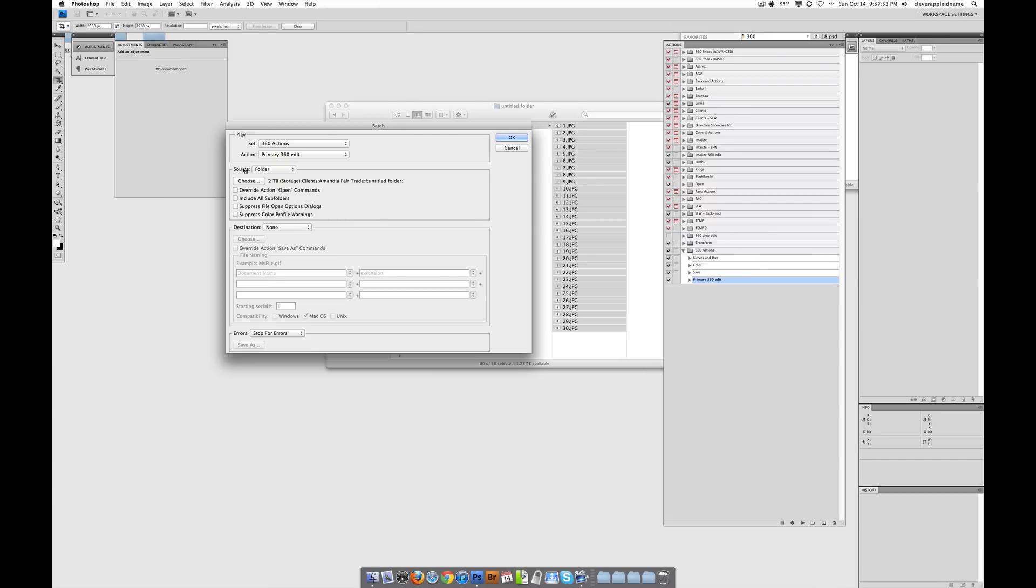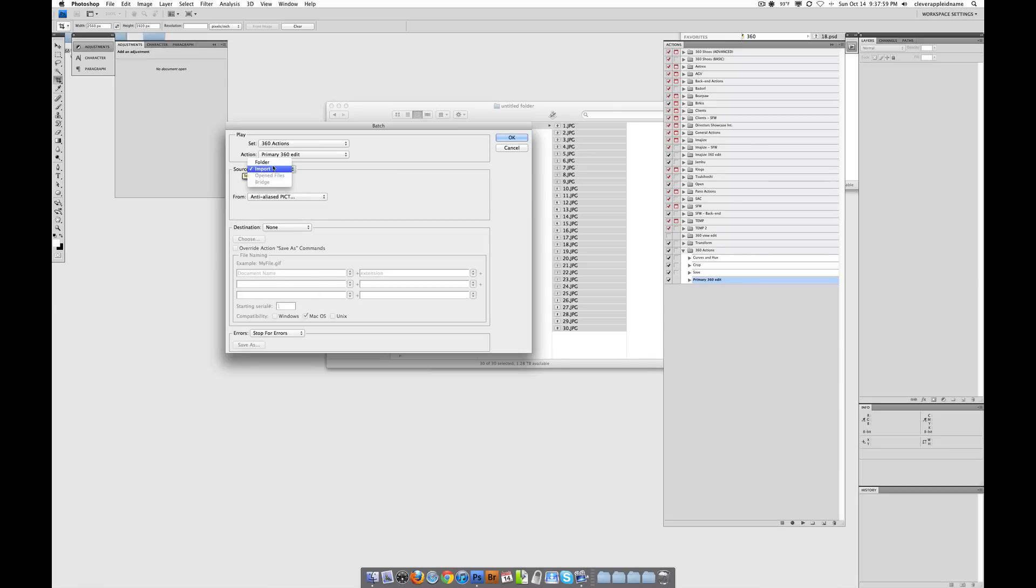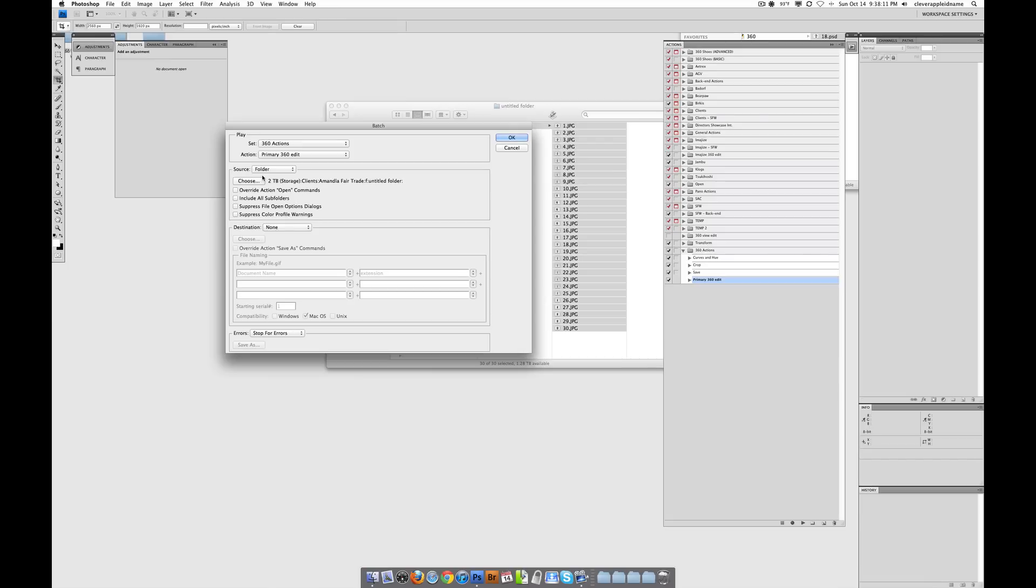And then we've got a couple options down here. We've got Import, which we'll never do, and we've got Folder. And Folder lets us choose exactly where you want Photoshop to go into to do the work on the images. Does that make sense?